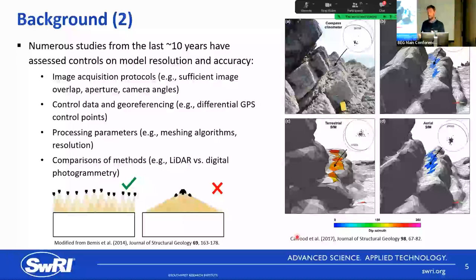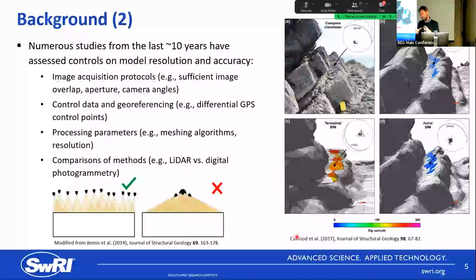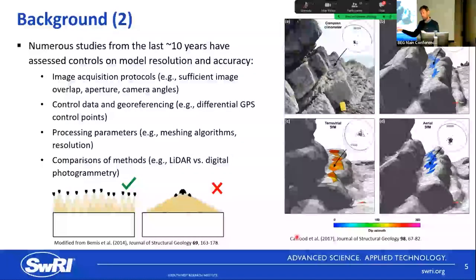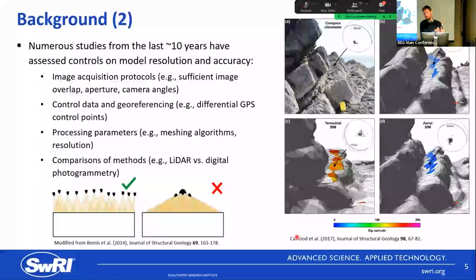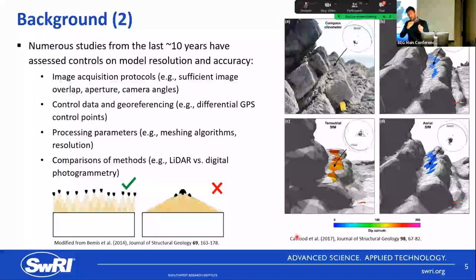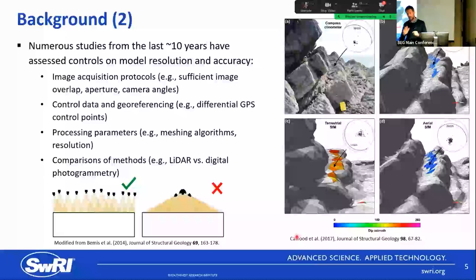This talk is not about processing parameters, acquisition strategies, or georeferencing — it assumes all of that has been done with best practice. What we're talking about today is really: once you've made that model, how do you get from the digital outcrop model to the structural analysis stage — that middle space of digitizing lines, pulling orientations, and then doing the structural analysis.